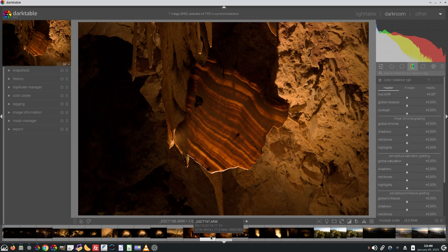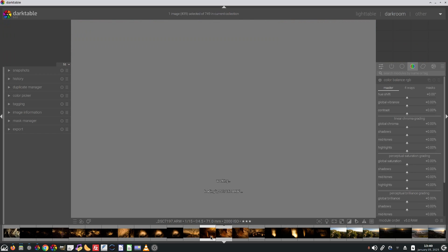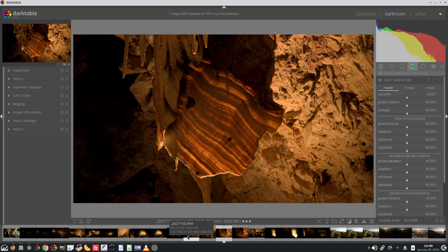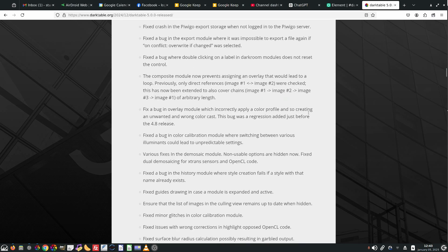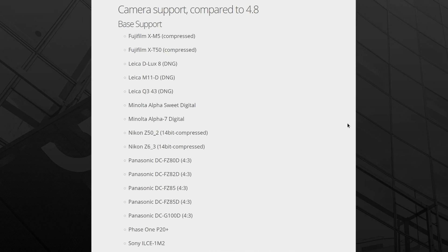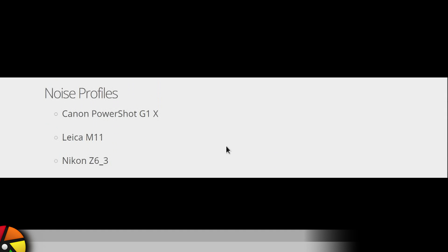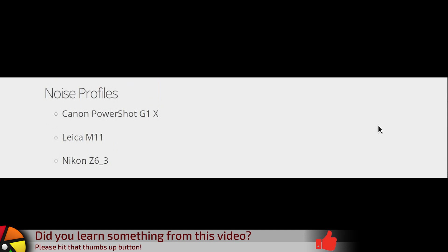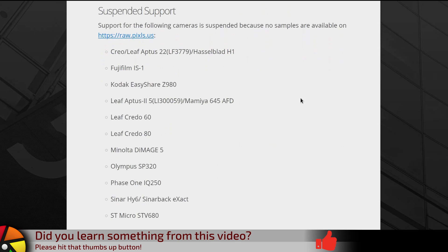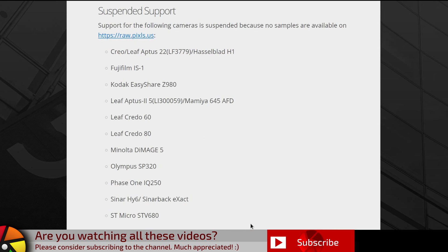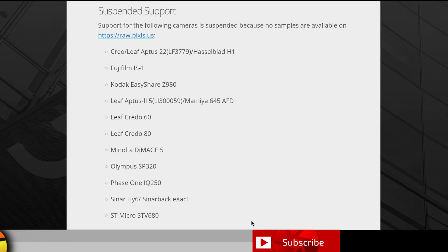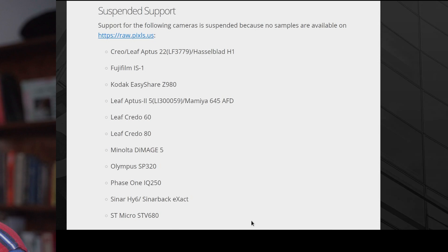Heaps of bug fixes, some new camera models that are supported, some new white balance presets, some new noise profiles, and a bunch of cameras that are now no longer supported because there are no sample images available on raw.pixels.us. So that's a quick summary of some of the new stuff in Darktable 5.0. Gotta say, loving a lot of it.